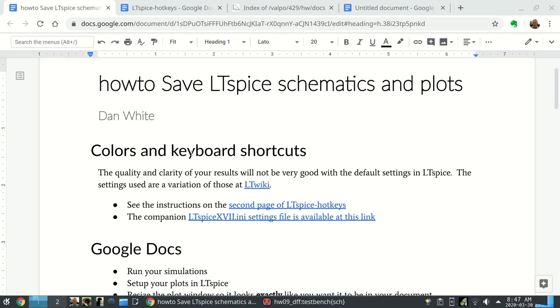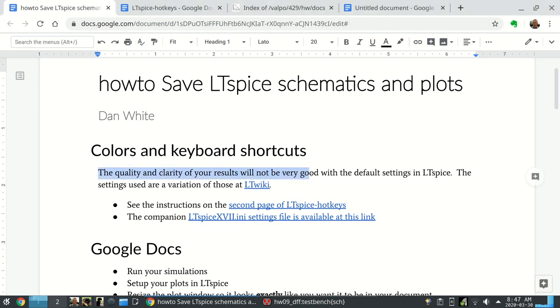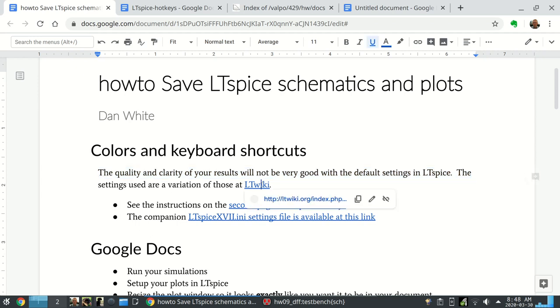Quick tutorial on how to save LTSpice schematics and plots, and specifically to put those into reports for others to read. Even though you might see that LTSpice is a little tricky to do this, first off, quality and clarity of your results are not very good with the LTSpice default settings. I recommend that you change them.